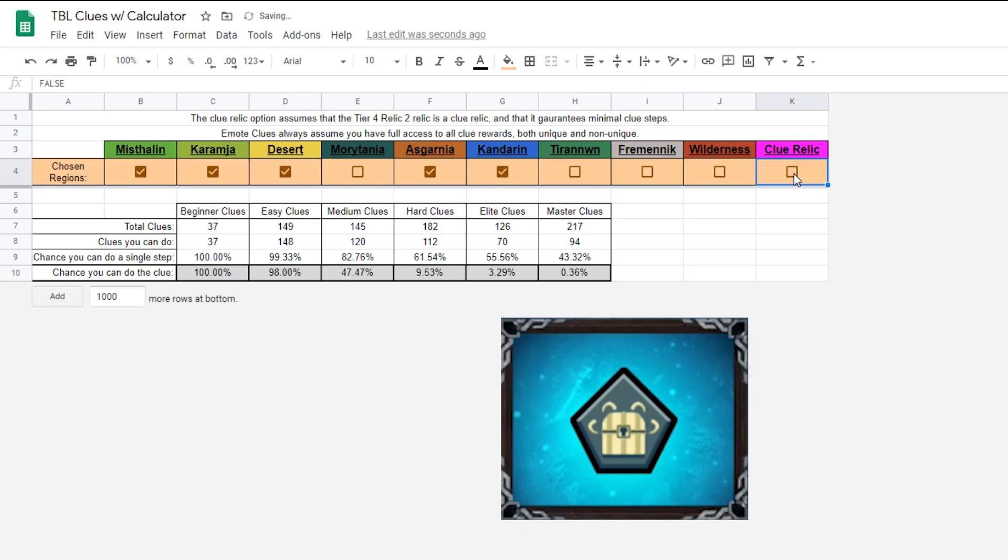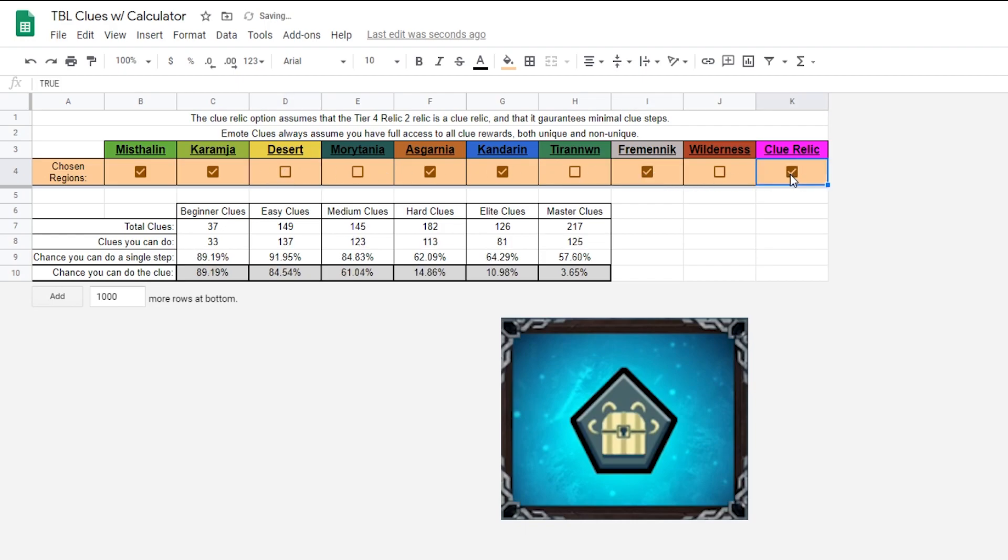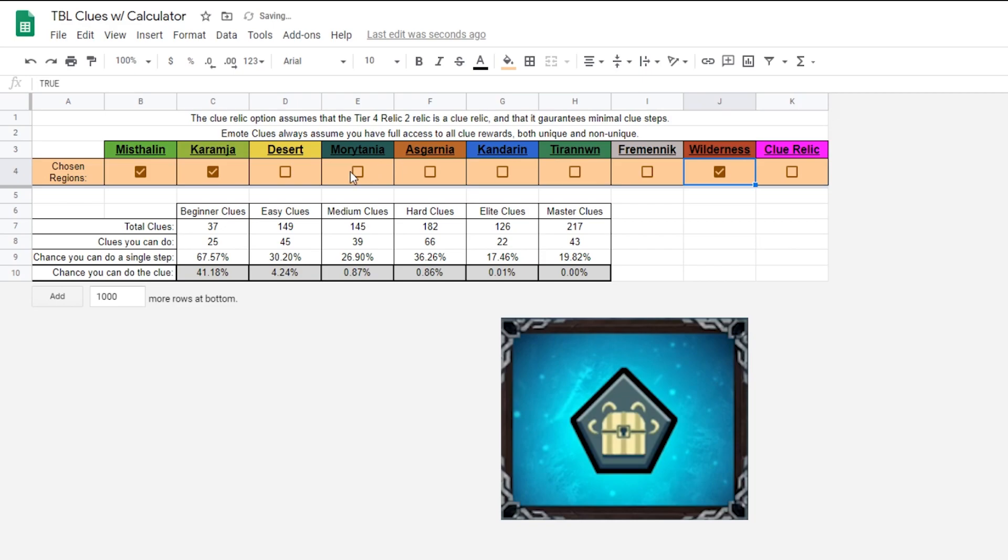If there are a lot of tasks related to clue items, it might be a viable strategy to focus on clues. The Clue Relic toggle assumes that the Tier 4 Relic is a Clue Relic, and that it guarantees minimal clue steps, similar to Twisted League.